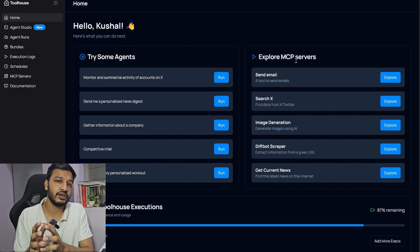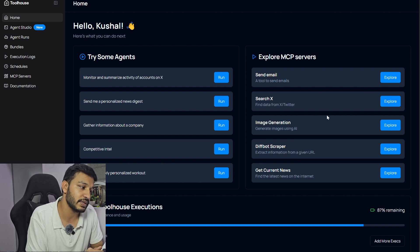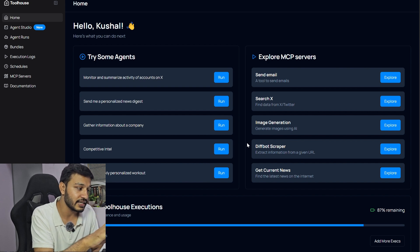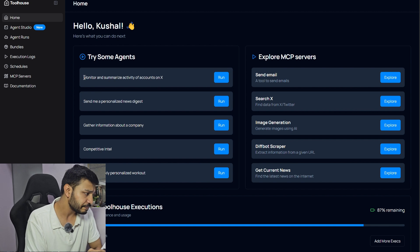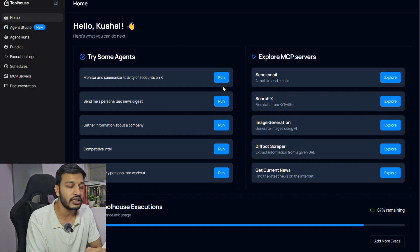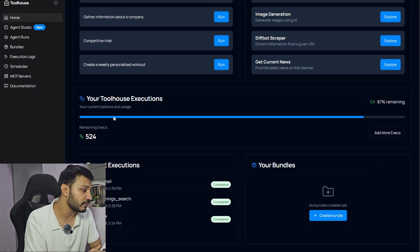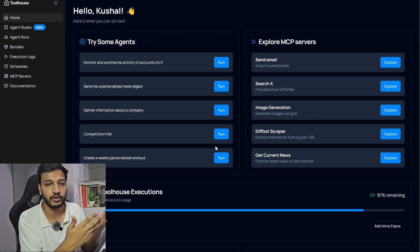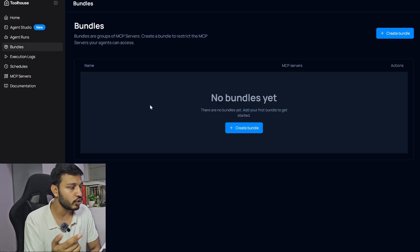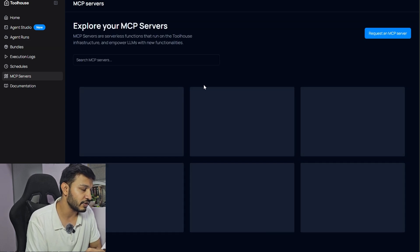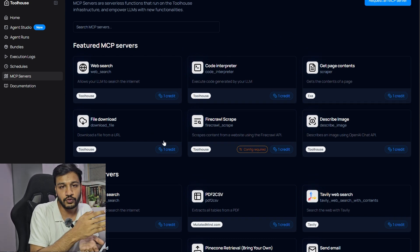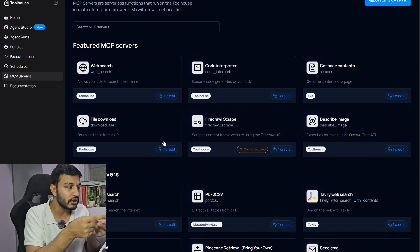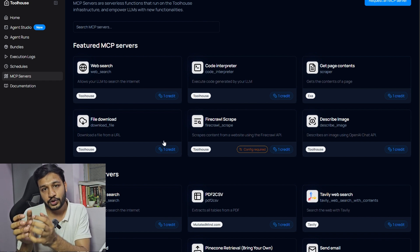MCP server is just a server which includes all the tools. For send email, there is this MCP server that you can explore and use. You can directly integrate these agents or MCP servers into your current projects. Monitor and summarize activities, this is one of the AI agents somebody has built and you can also use it. I have been using multiple agents like send email, job opening search, search X. You can create your own bundle and there are already existing bundles also. You can include these already existing MCP servers to create a bundle and then integrate it into your website or Android app.